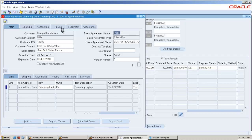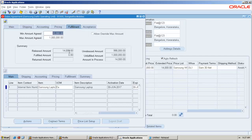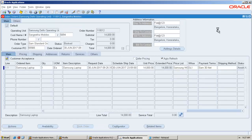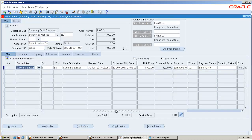You can see the release amount, this much. Amount in process, this much. The remaining process is pretty similar. You can go ahead and do the picking, shipping, all those activities.